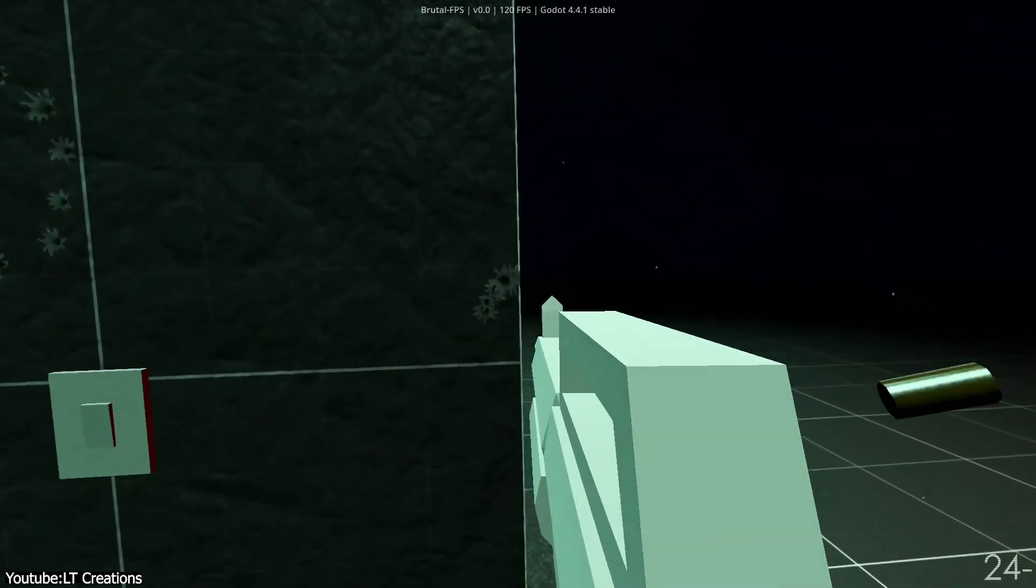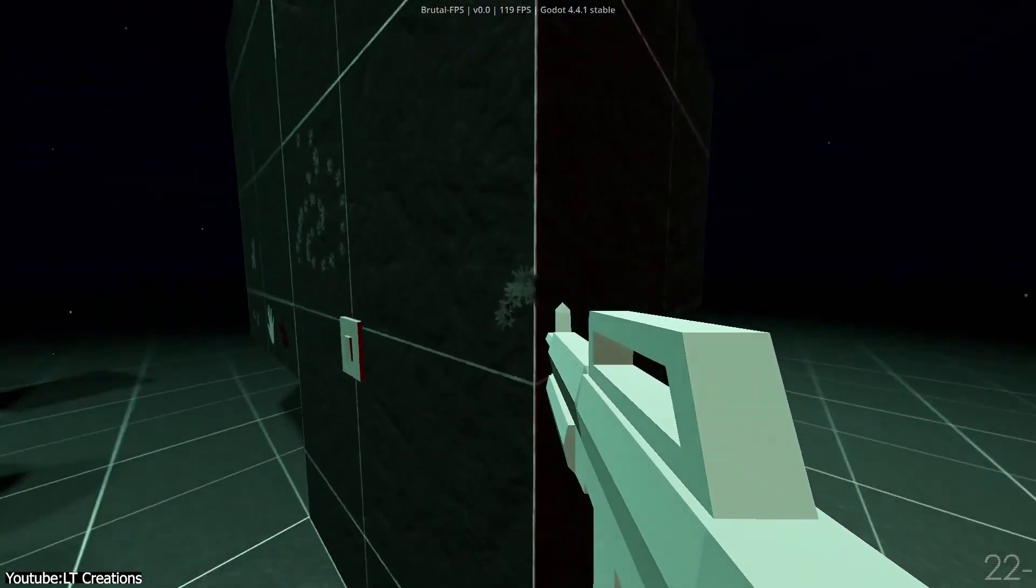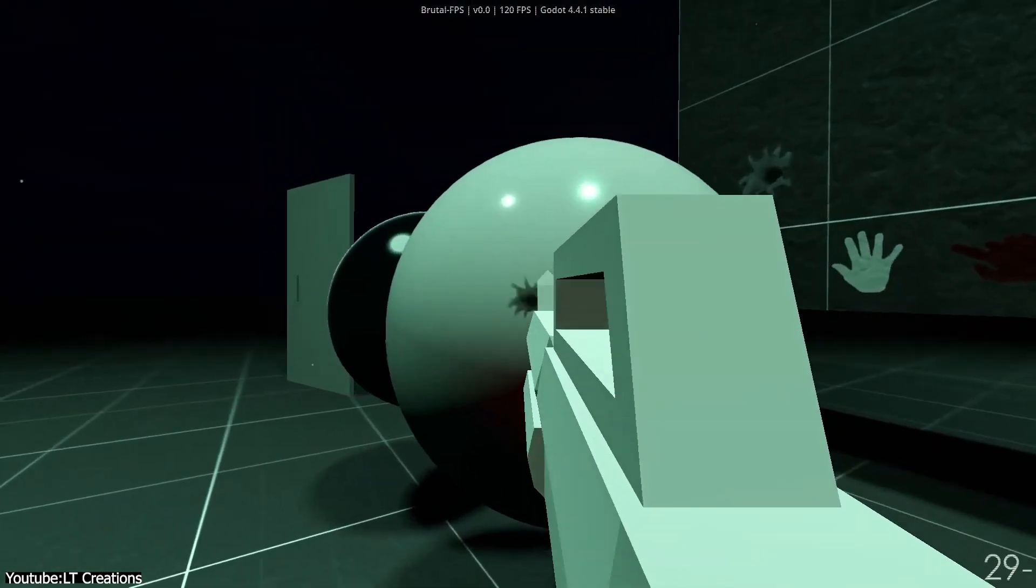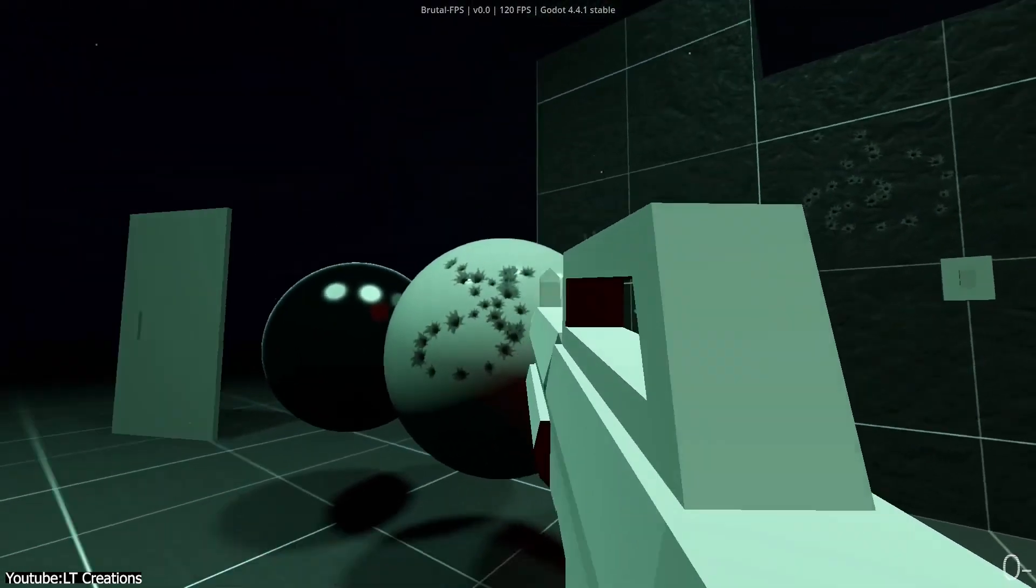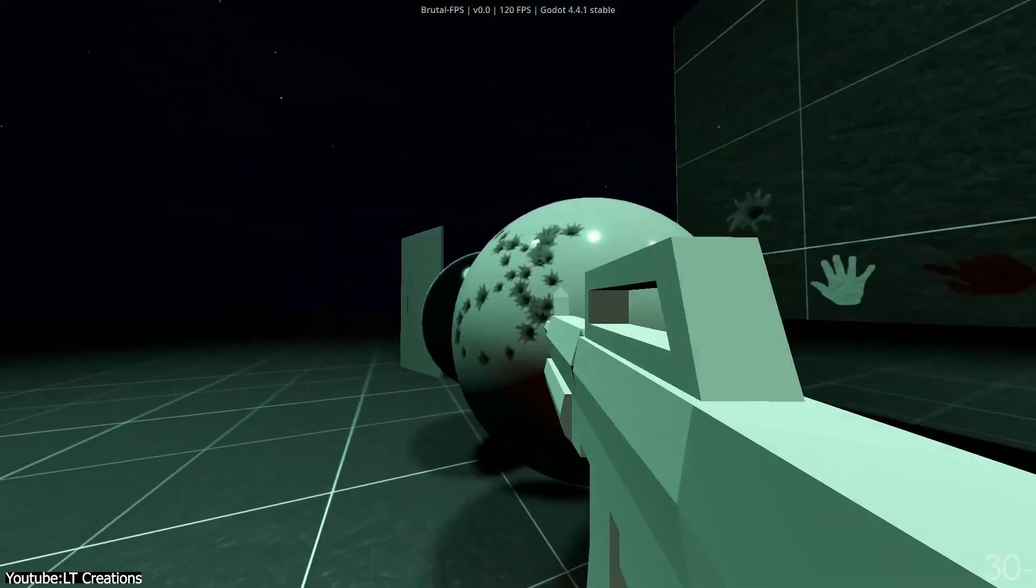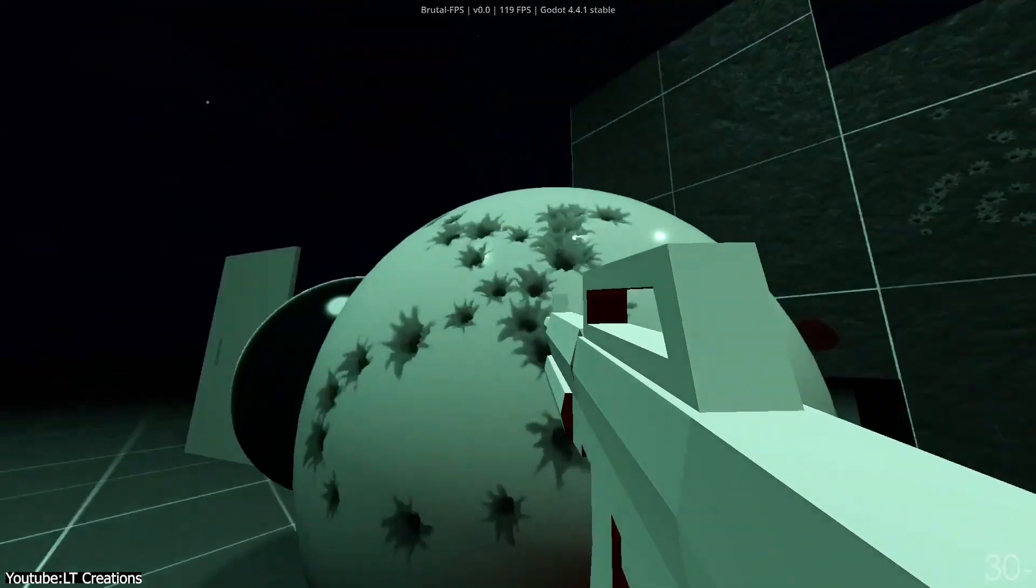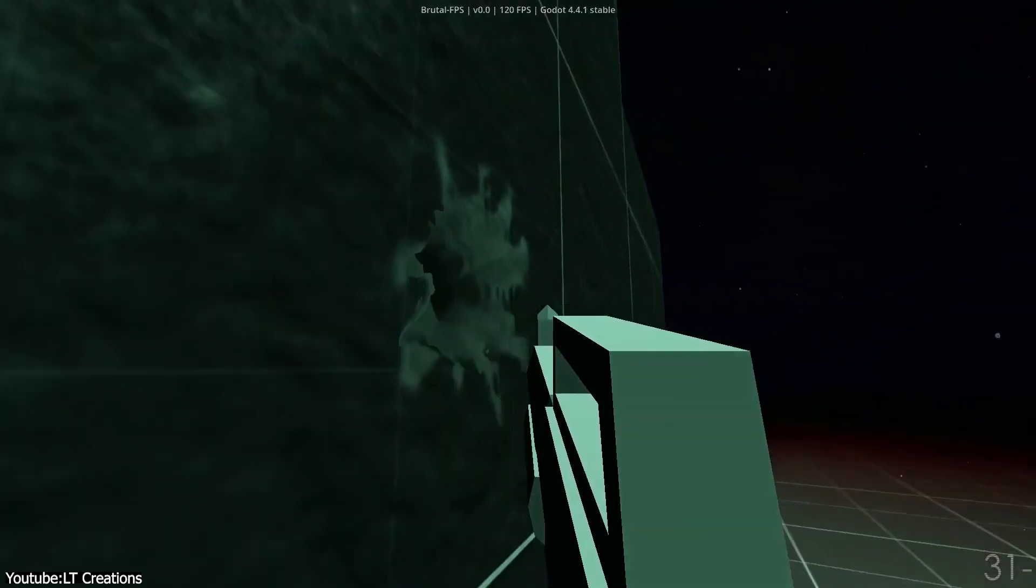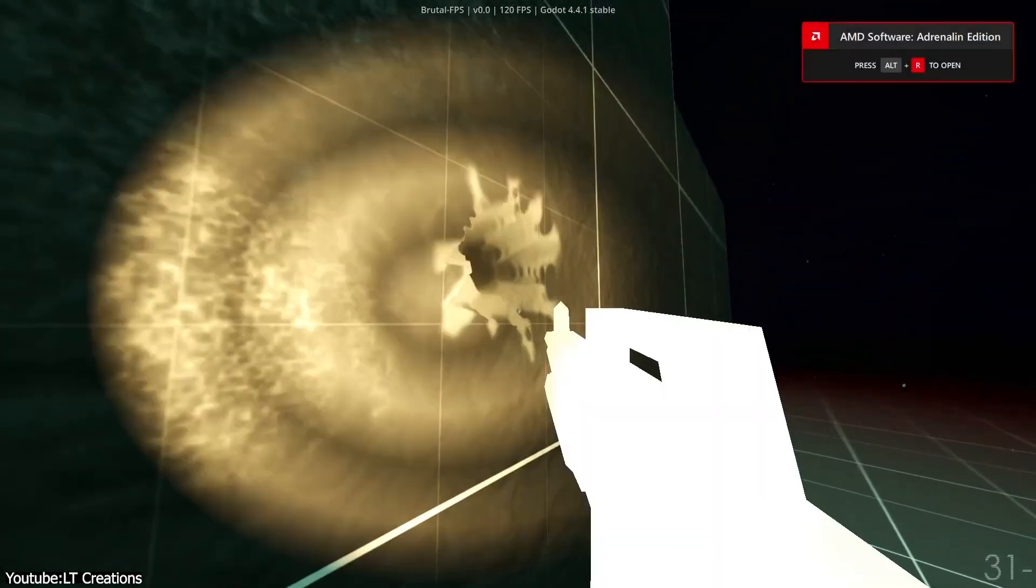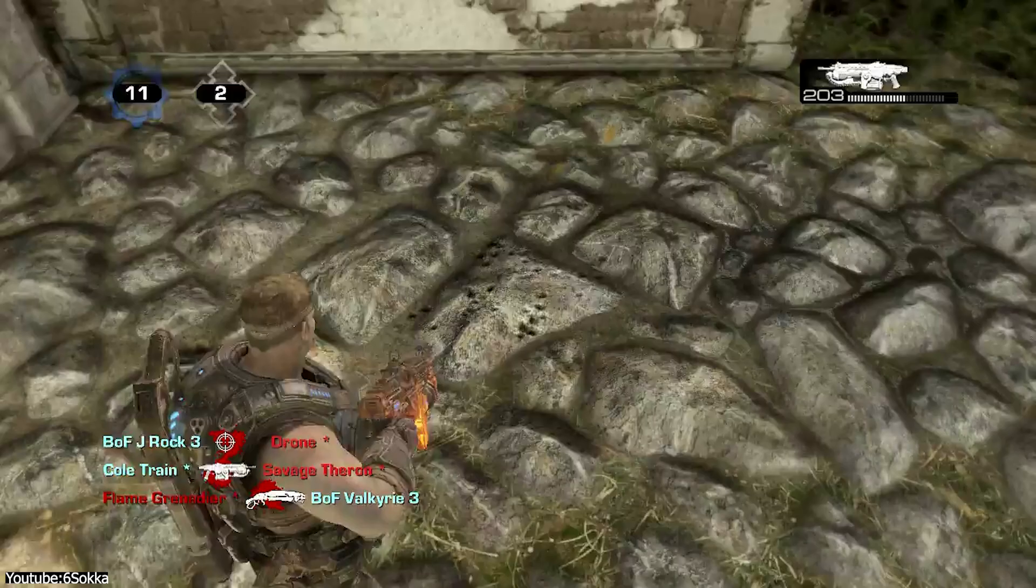They introduced normal maps and parallax effects to decals. So that a bullet hole decal, for example, could catch the light and look indented, even though the wall itself wasn't actually dented.